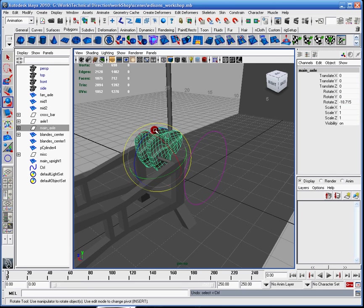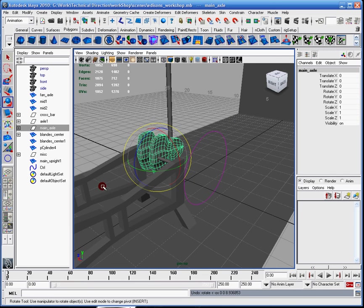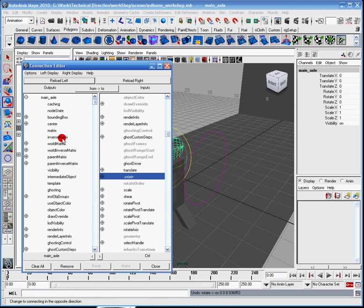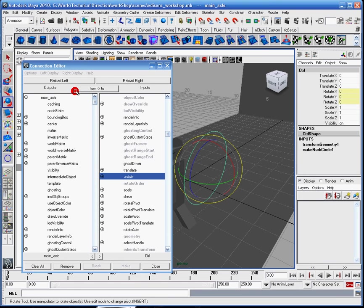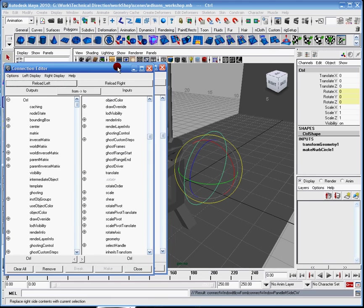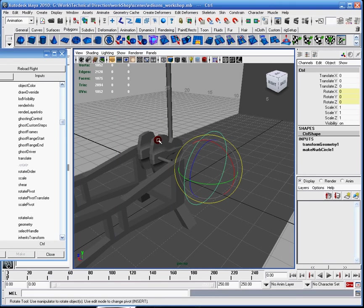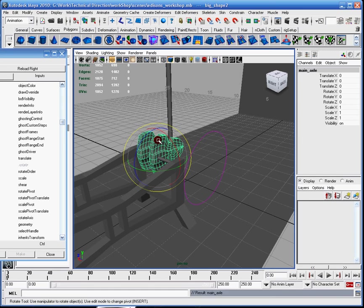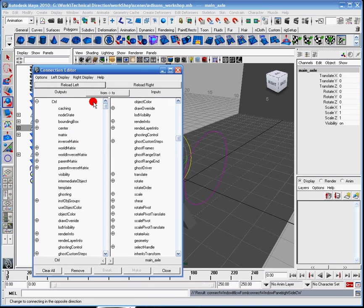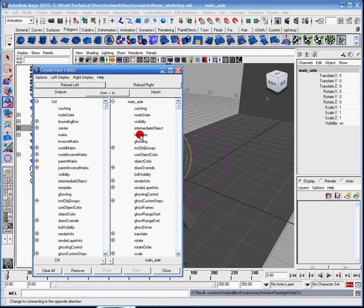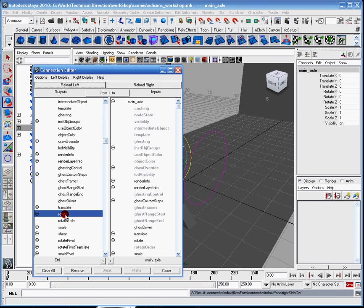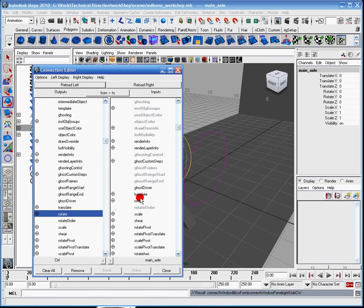So what I've done is I've made a misconnection. So actually what I'm going to do is I'm going to select the controller, reload left, and then I'm going to come over here to the group, click reload right. And you'll see up at the top controller and main axle. So that's how you know which one's which. You can go down to the bottom, click rotate again, and then click rotate.